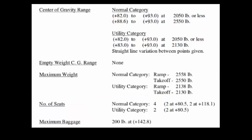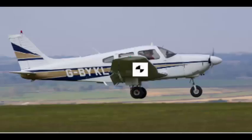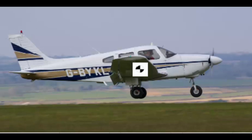And so we're going to load this airplane now in a nose heavy condition. So what would happen if we loaded this airplane to where everything heavy was to the front of the airplane and everything light was to the back? Let's see what happens.